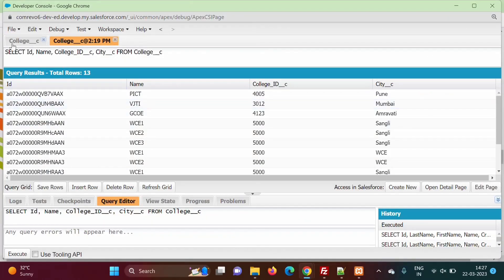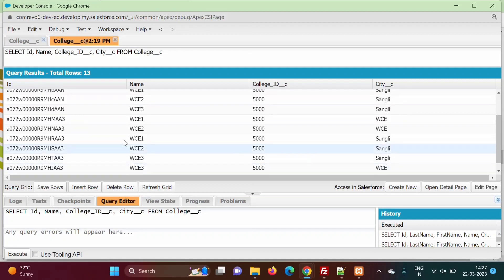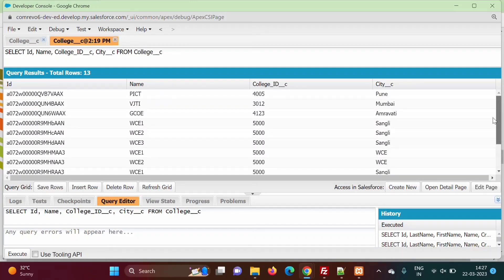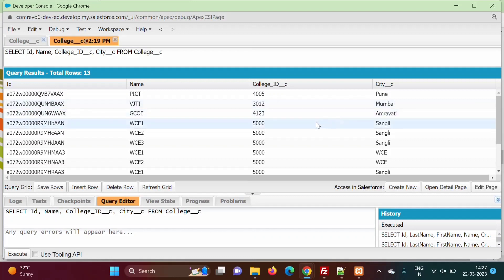Here I have opened this object College__C and these are the records in this object. What we will do is delete the records which start with WC — WC123 and WC records like these. We will delete all these WC records and after that we will undelete them, meaning we will restore these records from the recycle bin.